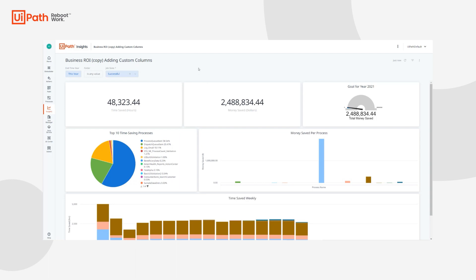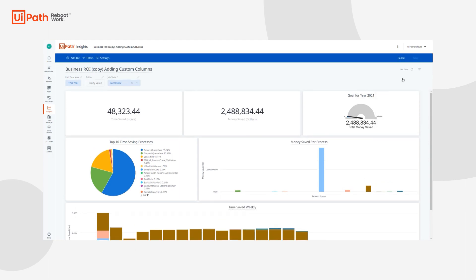Now that we have a copy of our business ROI dashboard, we can modify the pre-existing calculations to also include our FTE custom column. The next step is to decide which tile we want to edit. For this purpose, I'll add the custom column to our Time Saved tile. However, you can follow all of these steps to add the custom column to any of the widgets shown on the dashboard. I'll navigate to the three dots in the upper right-hand corner, click Edit Dashboard, then hover over the tile, click the three dots, and press Edit.